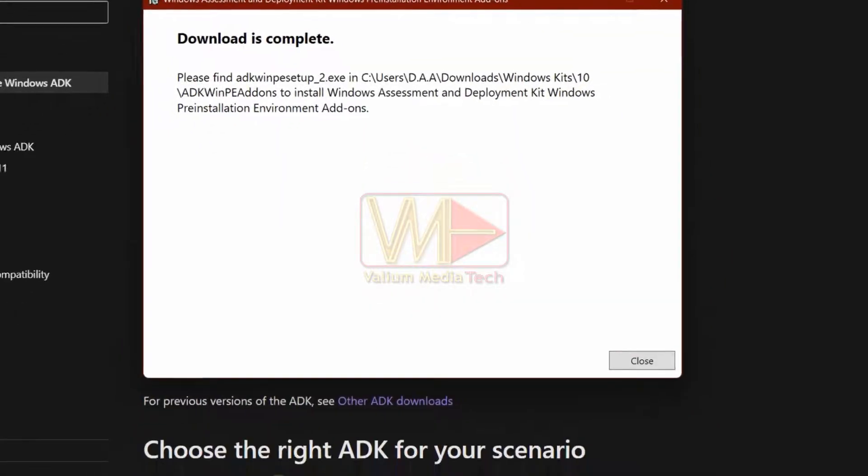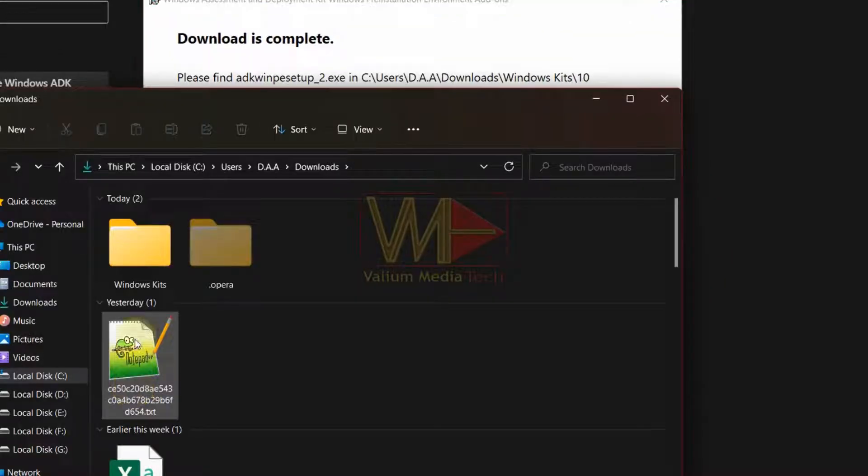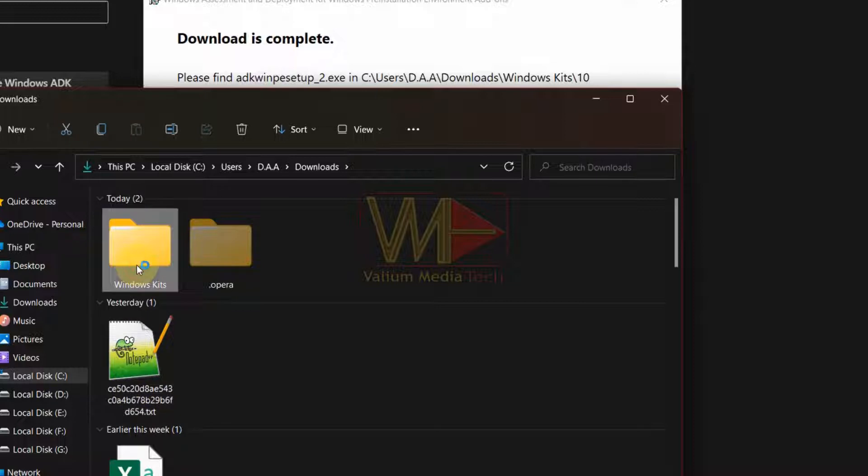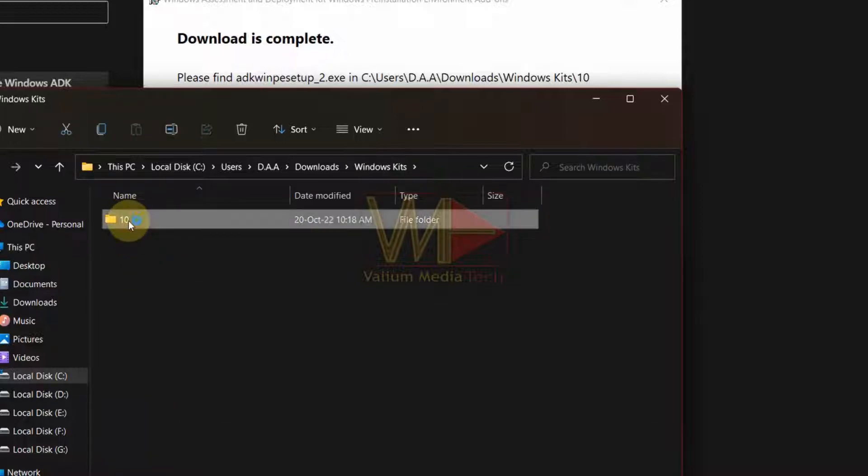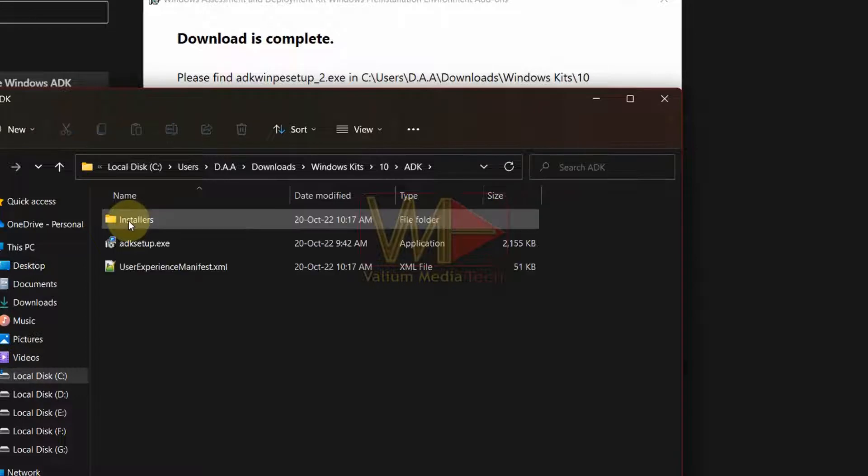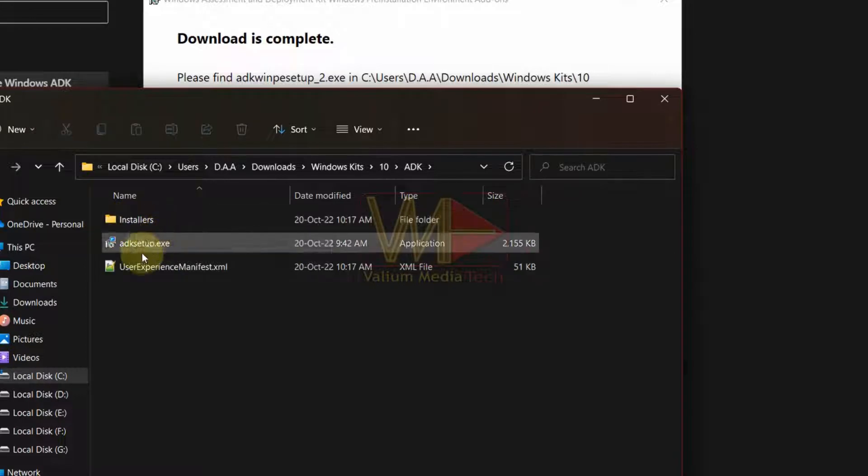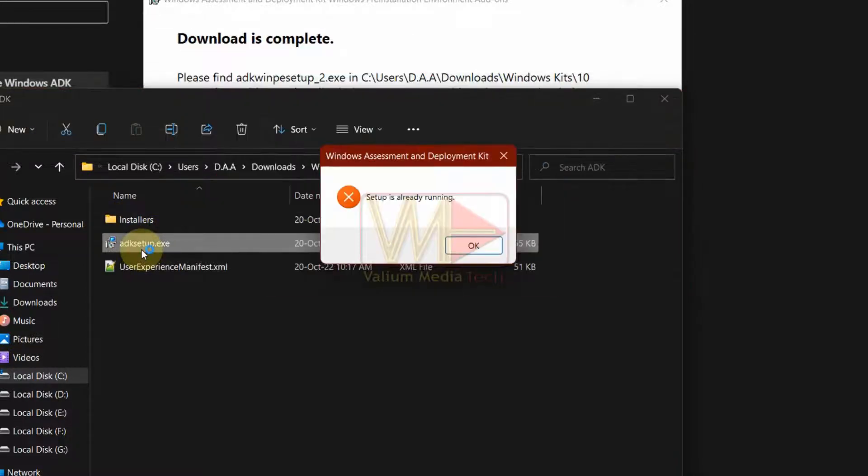After finishing download process, you have to install both tools manually if you chose the second installation option like me, so navigate to ADK folder and run ADK setup again to start installing ADK add-on. Close open setup window before starting installation to avoid setup is already running error message.